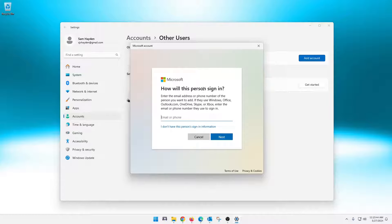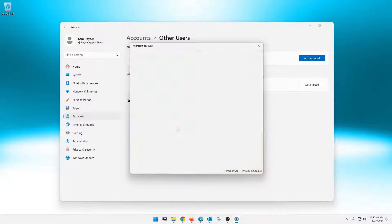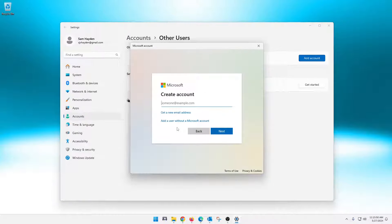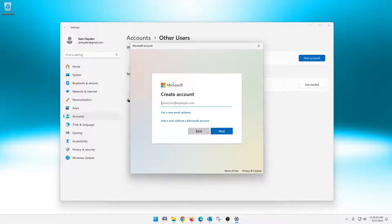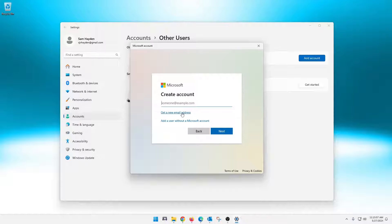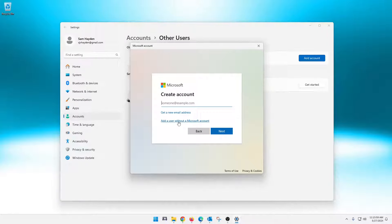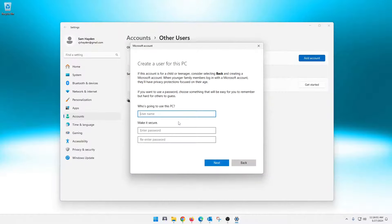So the first thing you get to this page, all you have to do is simply click here. I don't have this person sign in information. And then you'll get this little pop-up thing here that you can give them one. Basically create a Microsoft account for them. Or you can click here, add a user without a Microsoft account.